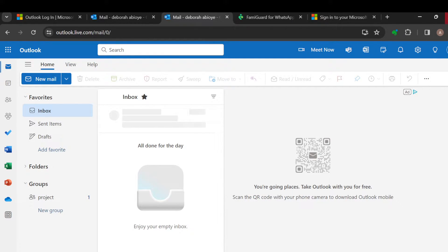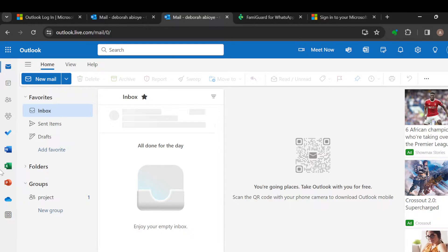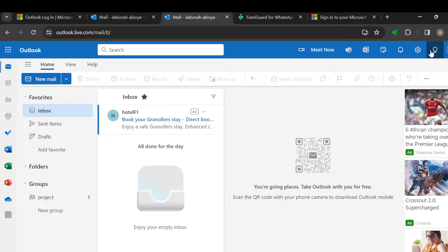The first step is to log in to your Outlook account. Once you're logged in, you'll be on the inbox page where you can see different options. The next step is to move to the top right corner of the screen.